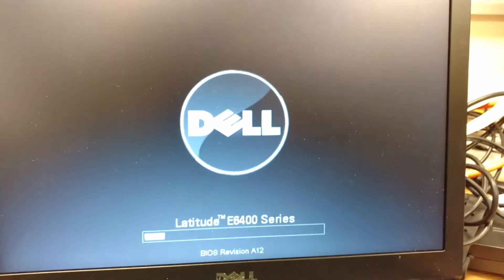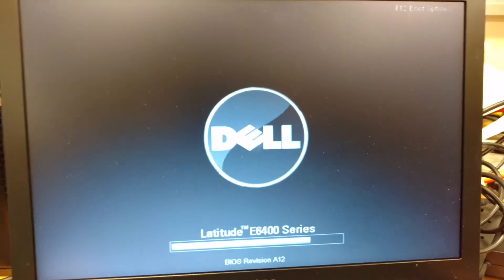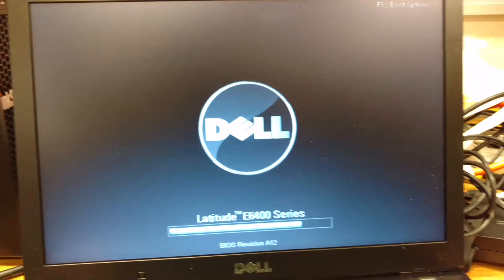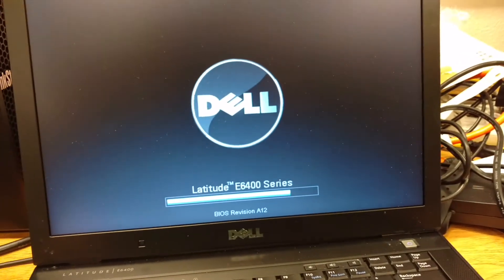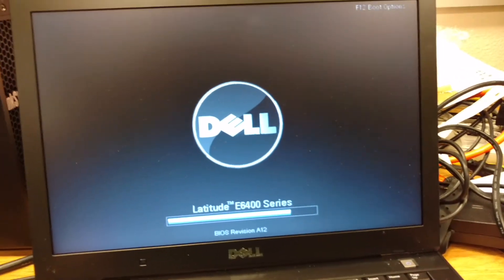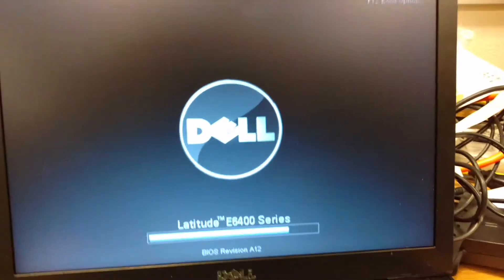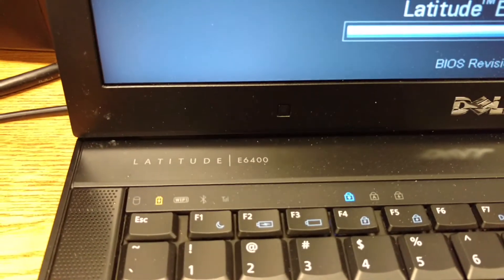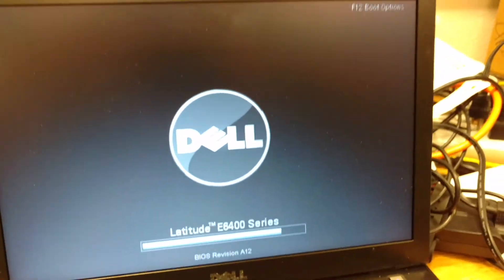Alright. And then when you're done, exit. When it's loading up, see if it works. And there you go. That's how you change the date on the Dell Latitude E6400. Thank you for watching.